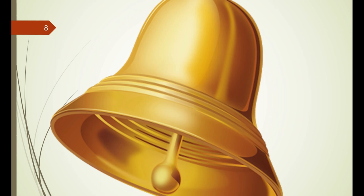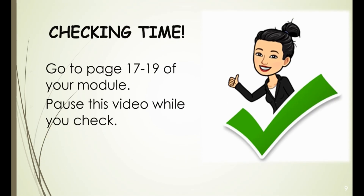Were you able to answer all items in "What I Know"? Great, let's see how you did. Go to pages 17 to 19 of your module and pause this video while you check. Did you get a perfect score? Awesome! Almost perfect? That's alright — let's do better next time.